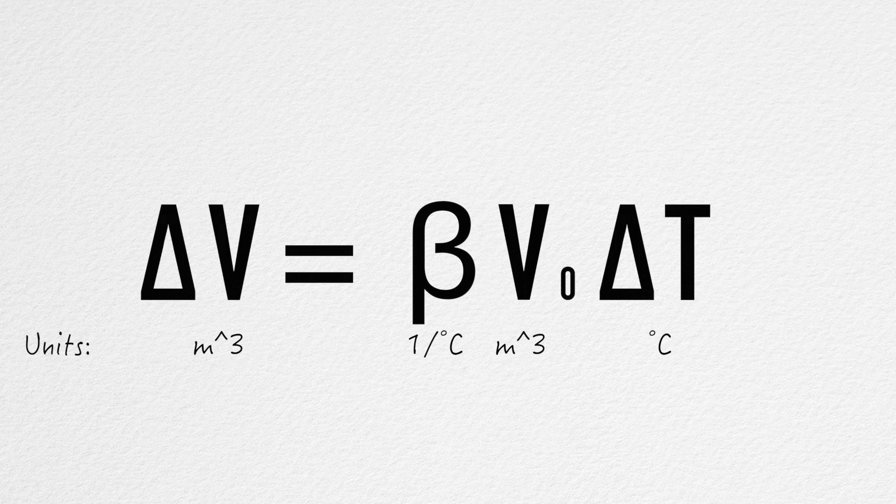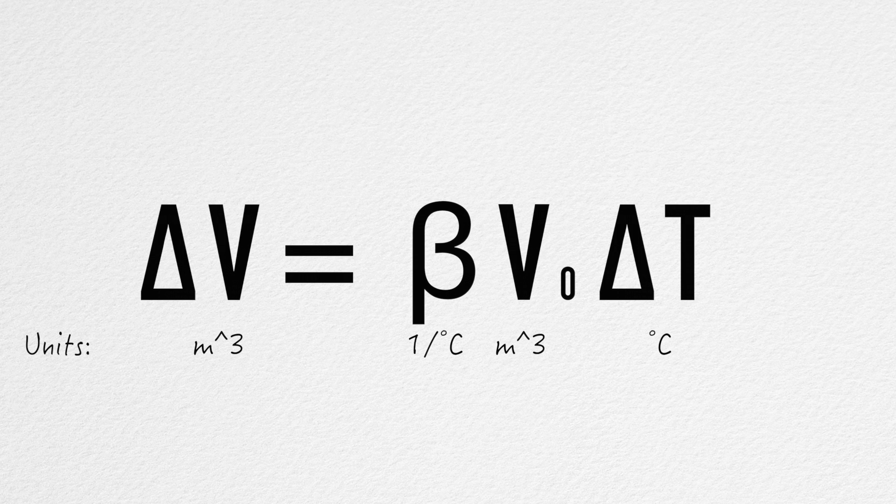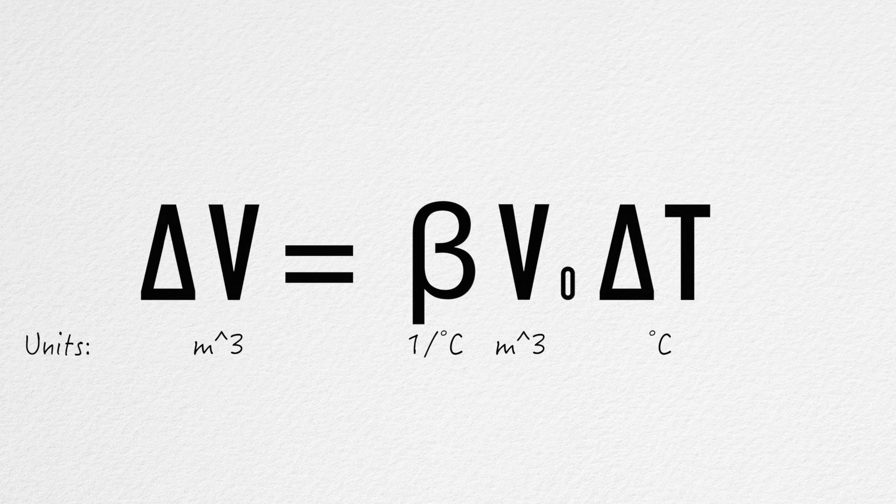The units of measurement used in this equation consist of volume in meters cubed, beta in the inverse of degrees in Celsius, and temperature in degrees Celsius.